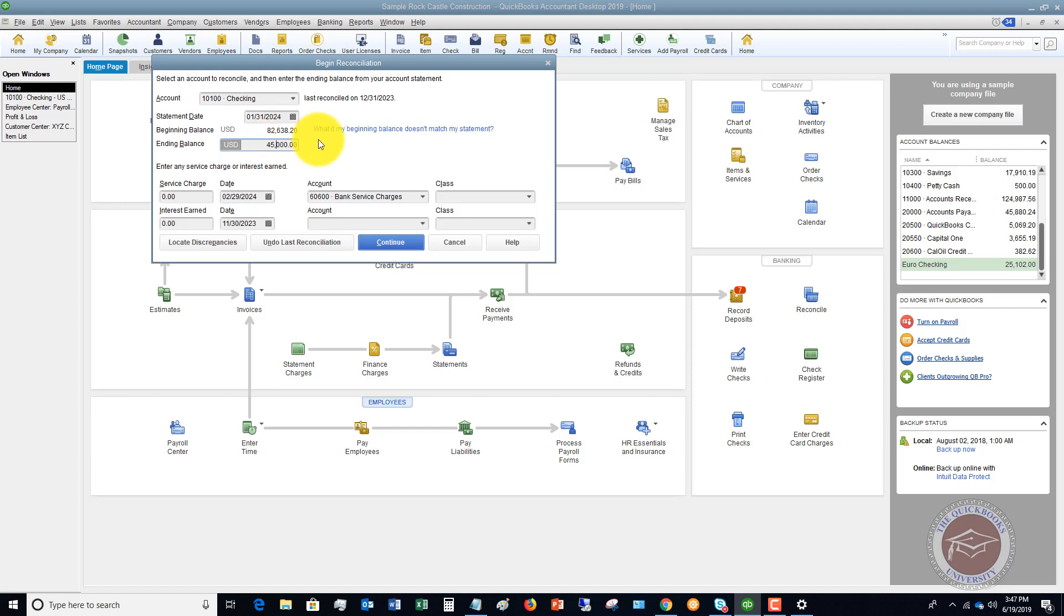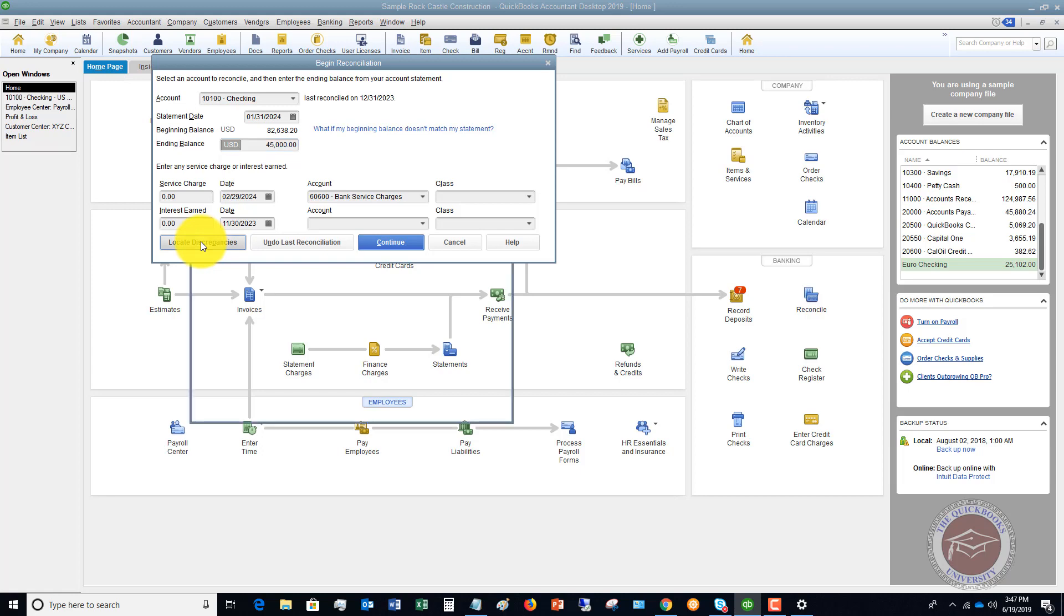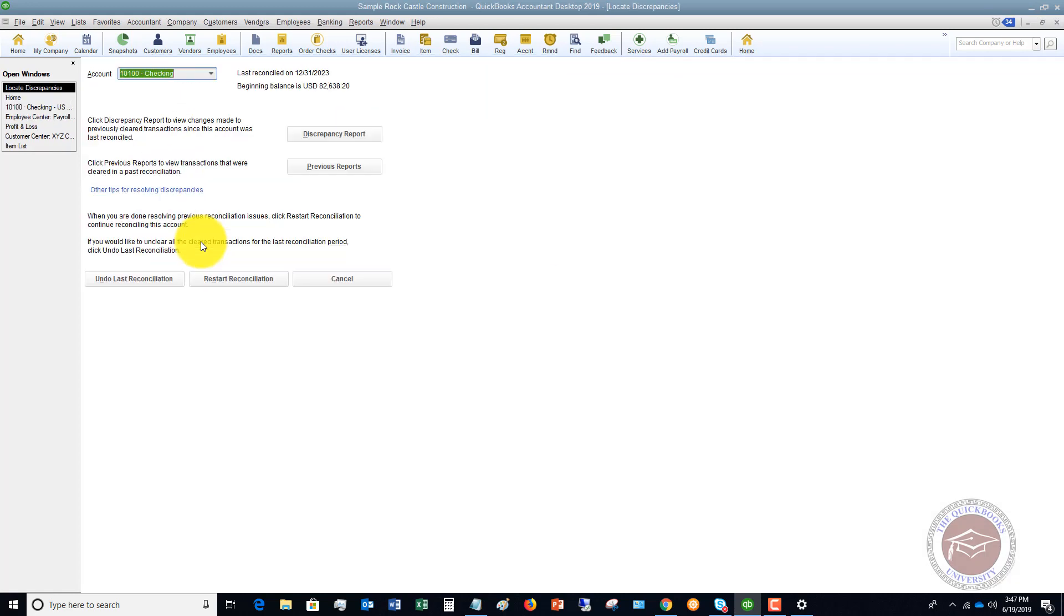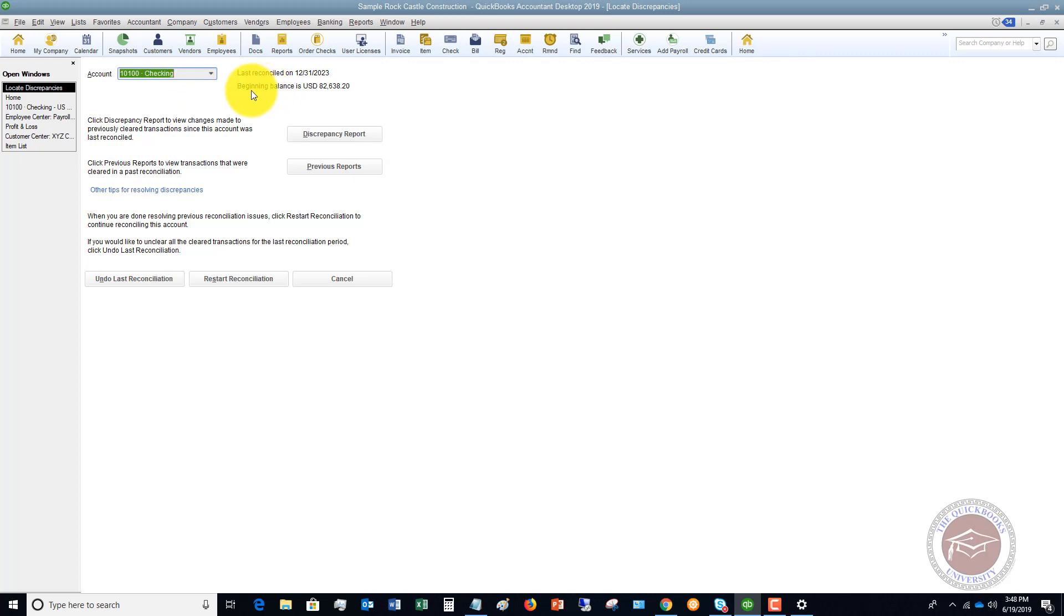Now how that happens, you can click this link and it's going to take you to a help screen that is going to give you some ideas, some articles on what to look for. Now, a quick and easy way to do that, though, is to go to this button right here that says locate discrepancies. So you're going to choose the account. In this case, it's checking because that's the account we were reconciling. And it's going to say last reconciled twelve thirty one twenty twenty three beginning balance eighty two six thirty eight twenty.